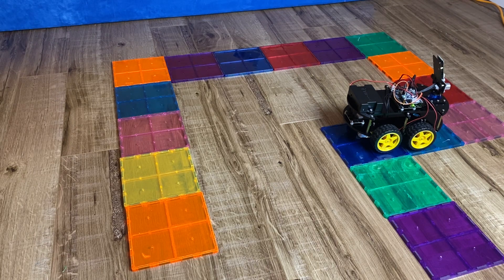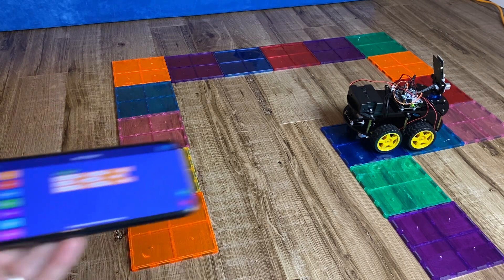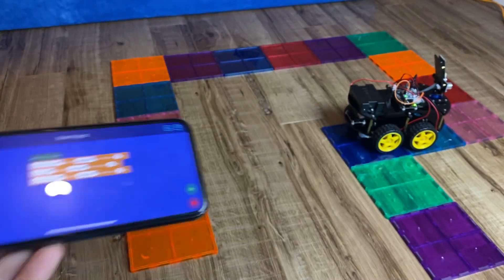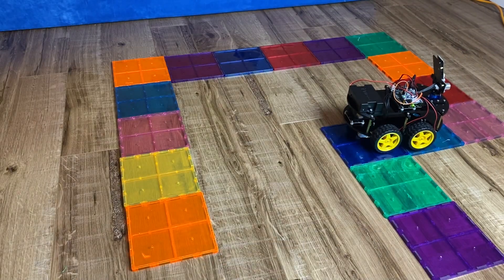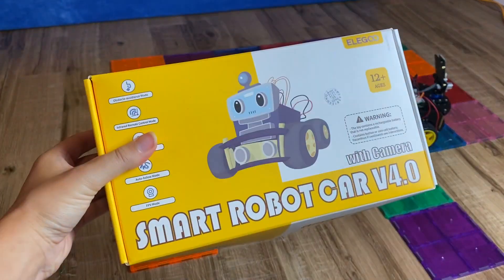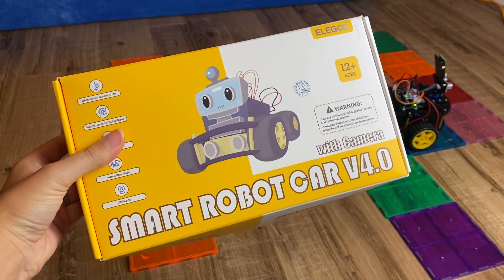And obviously the algorithms can become more complex over time. But this is how you learn basic coding with this Elegoo Smart Robot Car. Hope you enjoyed my review.